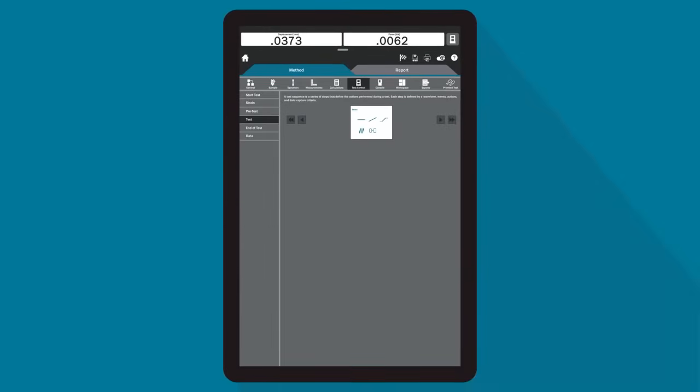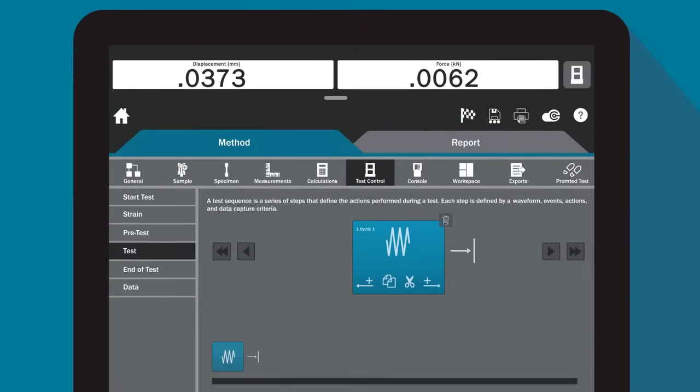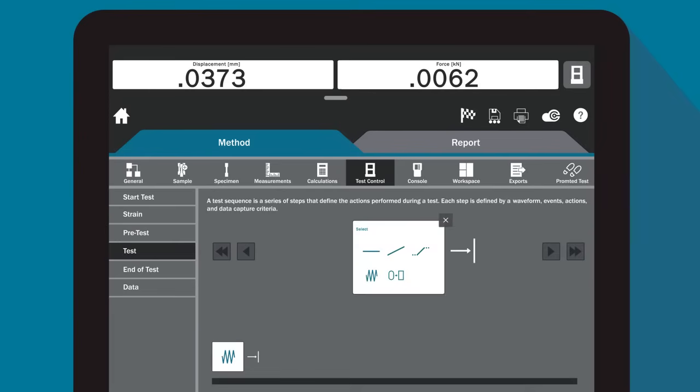For more advanced mechanical testing, Bluehill Universal's powerful architecture gives you complete control of how you configure tests, allowing you to achieve optimal system performance.